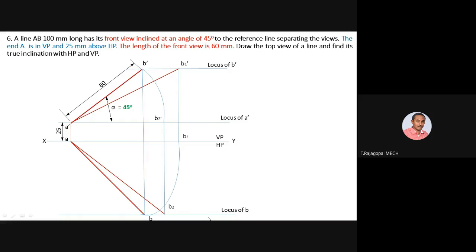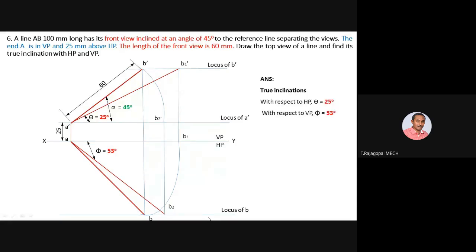The arc from A-dash as center, B2-dash as radius must cut locus of B-dash at point B-dash. The problem is now solved. Inclination with HP: theta equals 25 degrees. Inclination with VP: phi equals 53 degrees. We have solved around six problems so far, but the concept is the same for all — only the given data changes, and you proceed accordingly.